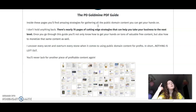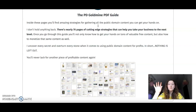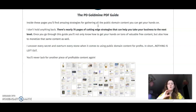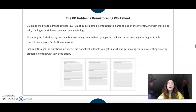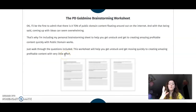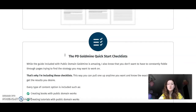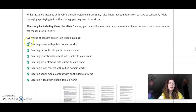That includes strategies on how to use free stuff for creating, supporting, and growing your business — including how you can use it to sell things on Amazon without owning anything. You just take free eBooks that are out there and resell them. There are plenty of strategies for using public domain content copyright-free. Then you have the PG Goldmine tutorial demo video and the Goldmine Brainstorm Worksheets, which give you an overwhelming amount of information on how to quickly create amazing profitable content with very low effort.